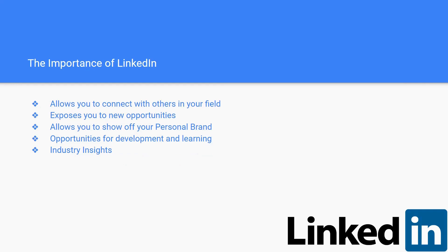Hi, my name is Lauren and I'm going to be talking to you about the importance of LinkedIn. LinkedIn allows you to connect with others and find other people in your field. It allows you to expose yourself to new opportunities and show off your personal branding.